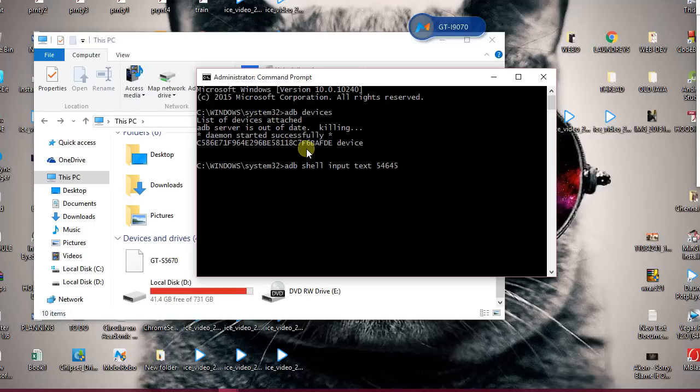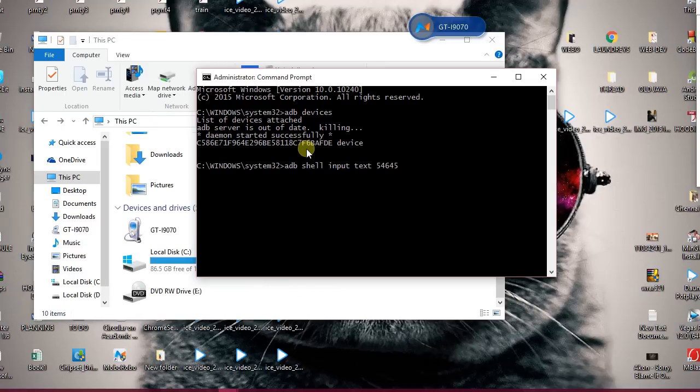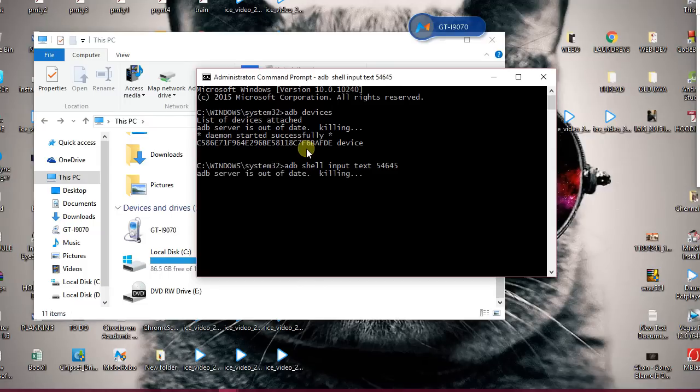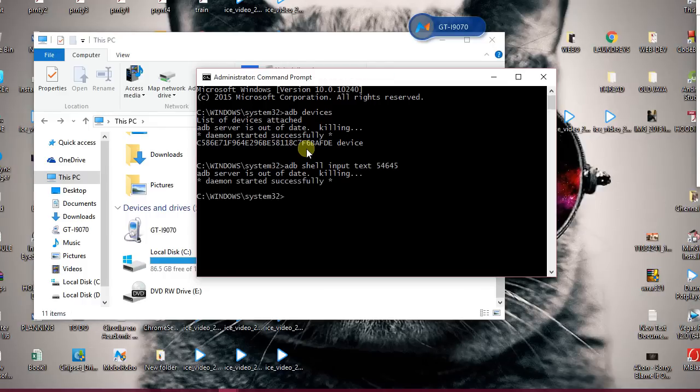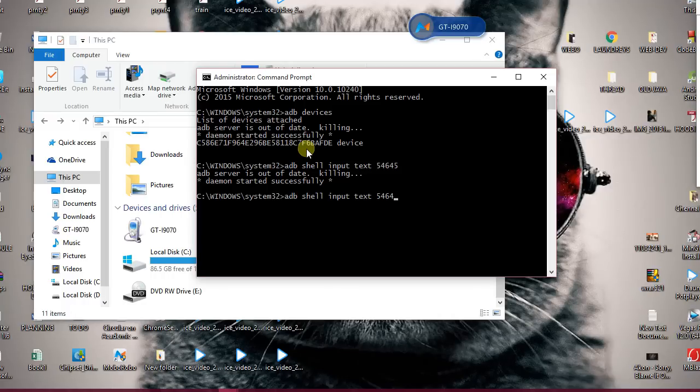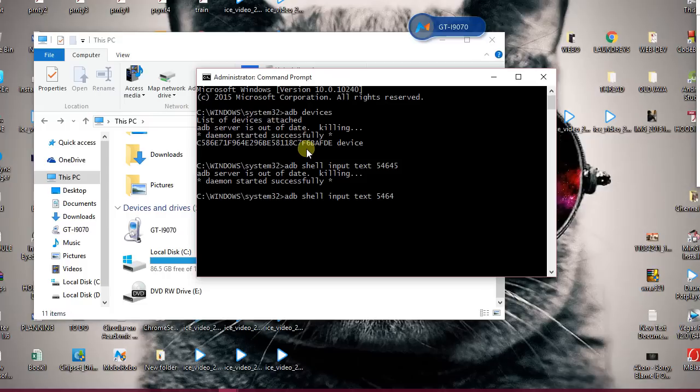My phone got disconnected. You have to press your home button repeatedly in 3 to 4 seconds, keeping your phone connected with your PC. Let my phone get connected again. I'll press my home button and keep pressing it repeatedly in 3 to 4 seconds, and I'll enter the command adb shell input text 5464.